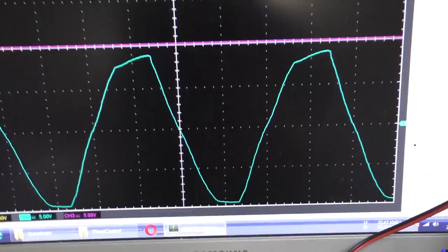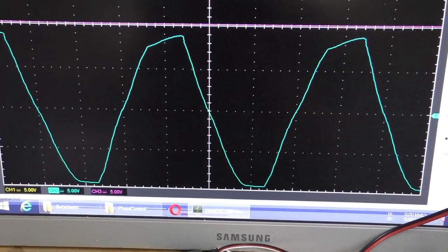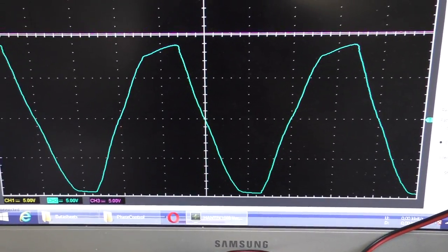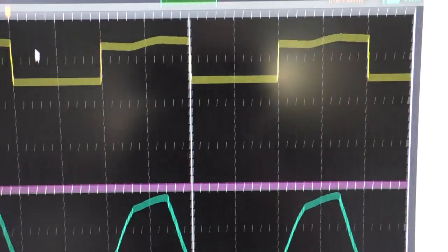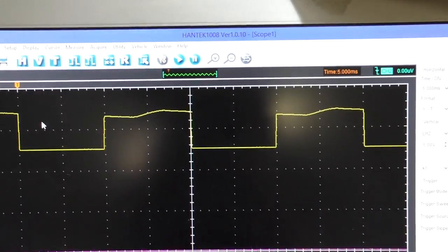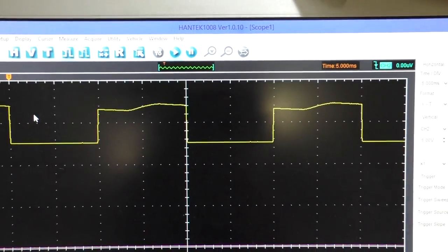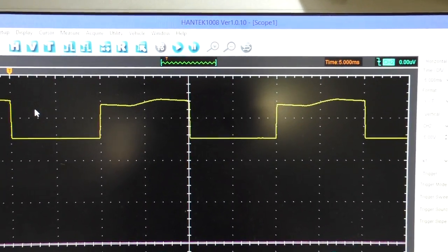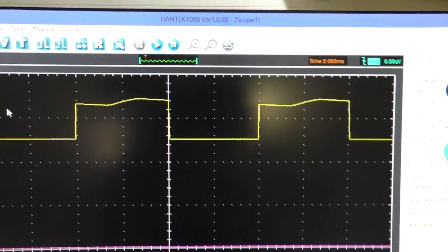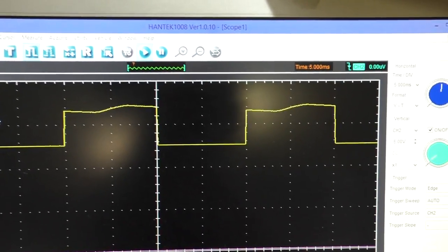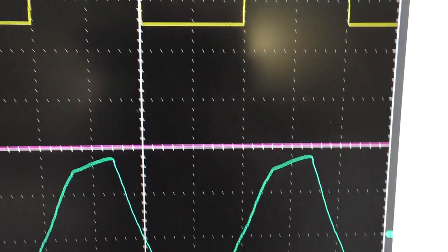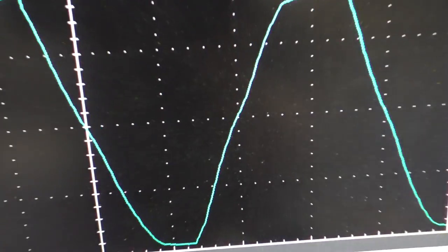What we have here is the AC signal, and here the pulse train that tells us the zero cross. You can see here we have a pulse there.